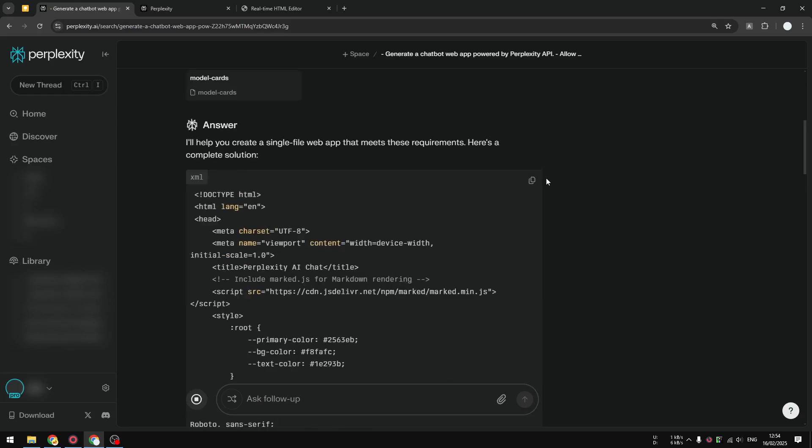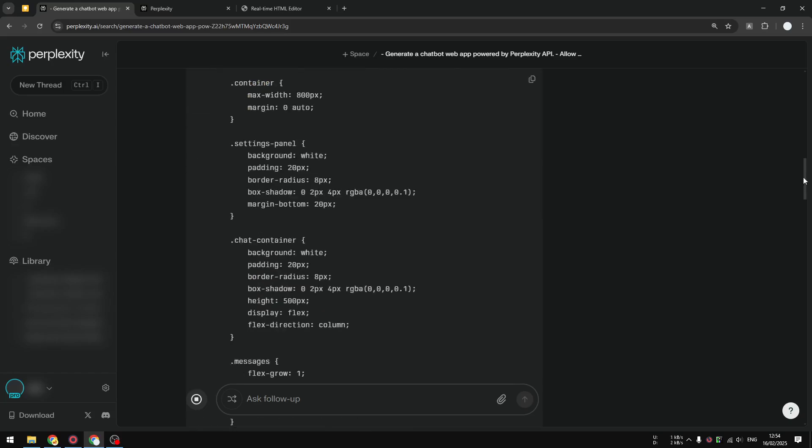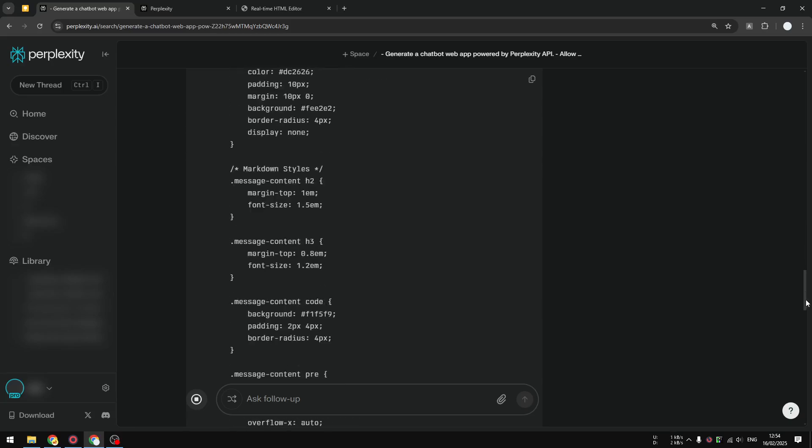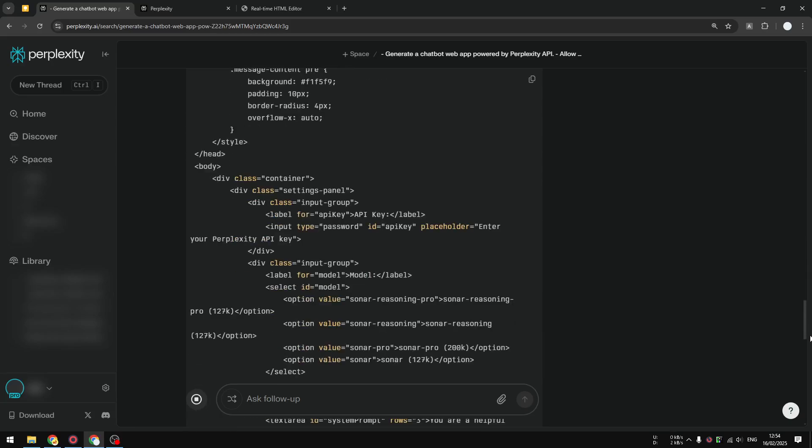The code has been created. It took quite some time for Claude but the code quality is usually a lot better than the Sonar model. It's still loading. I guess we have to scroll down to the bottom to see if it's finally done.